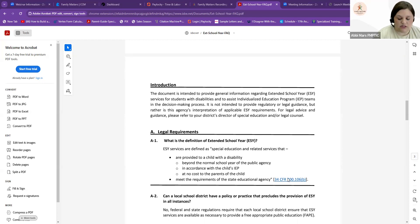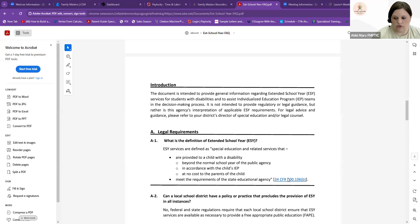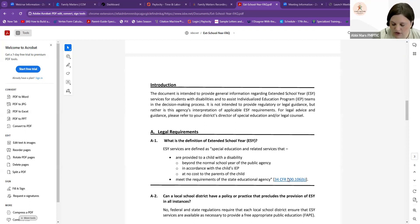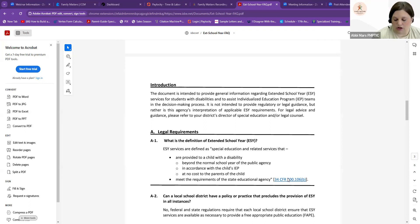They are provided beyond the normal school year or school day of the public agency. It goes in accordance with the child's IEP, and it's at no cost to the parents. They must also meet requirements of the state's educational agency. These services are not summer school. It's very different. ESY usually takes place over summer because that's the largest break for kids from school, but they are not summer school. They're completely different.